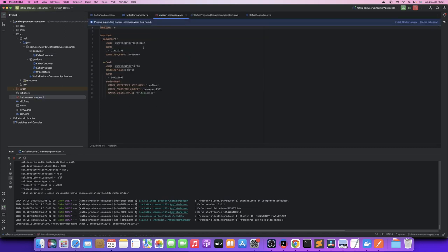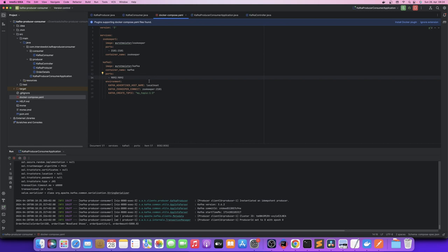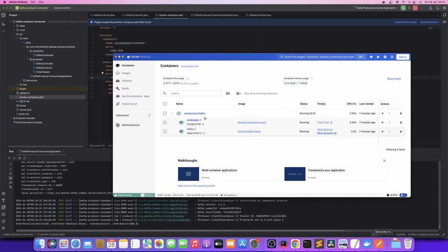We will use Docker Compose, which will pull the Zookeeper image and the Kafka image. Zookeeper is a manager. The Kafka broker name is configured with Zookeeper as its manager. This is our main Kafka broker — here we can read, store, and manage messages. The consumer connects to the Kafka broker on port 9092.